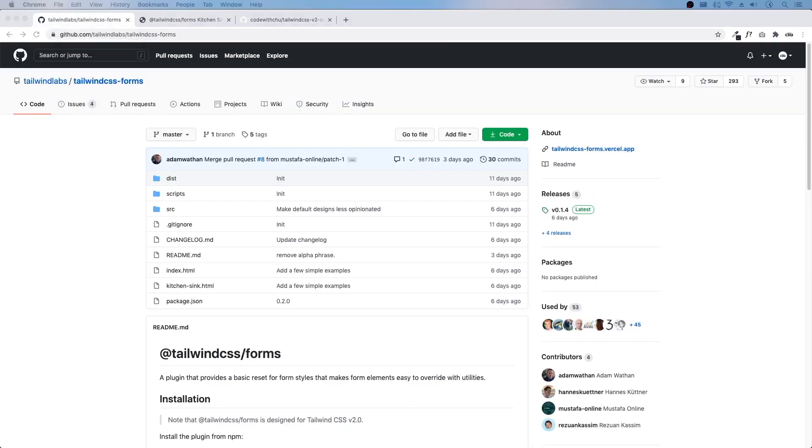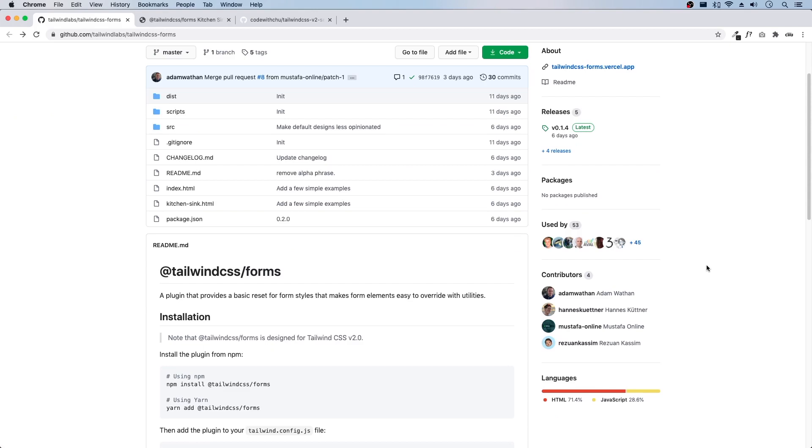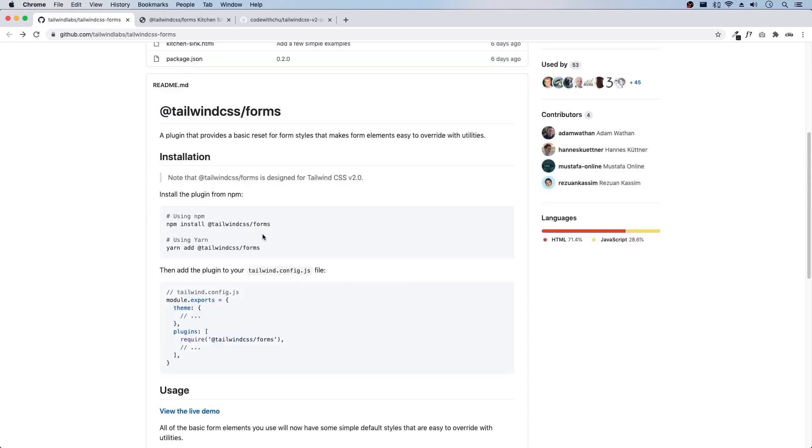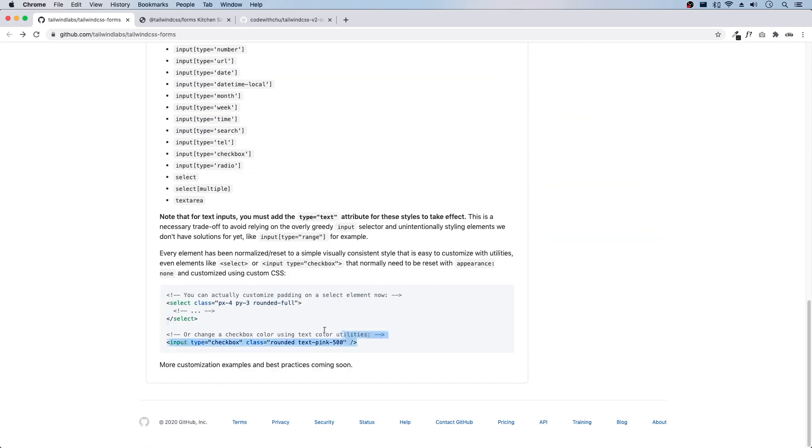Let's go back here. Now this plugin doesn't come out of the box, we have to install it. We'll install through npm and then we'll apply it through a plugin using tailwind config.js. Here's the sample usage.